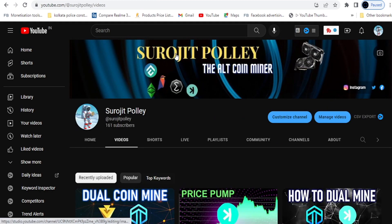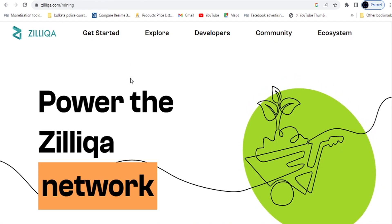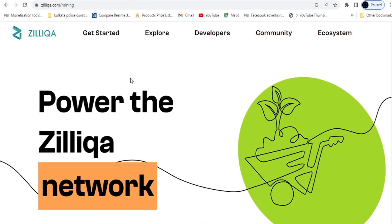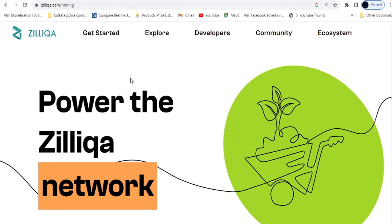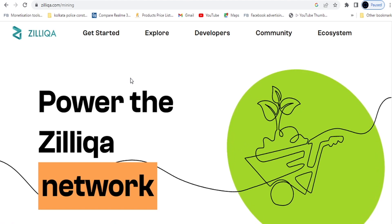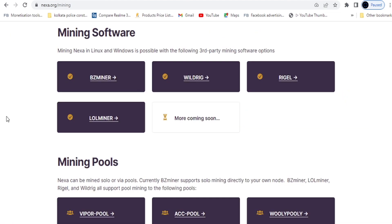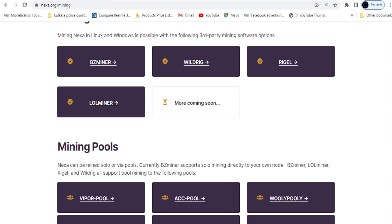Today I am going to cover dual coin mining on Zilliqa and Nexa. This is going to be a short video because in my previous videos they ran long, and the average watch time I see is about three minutes. So I'm making a short video — I think it's more helpful and easier to understand.